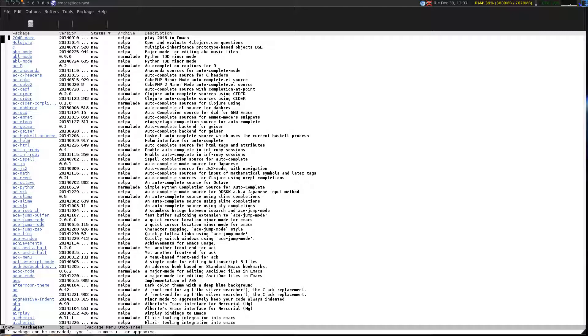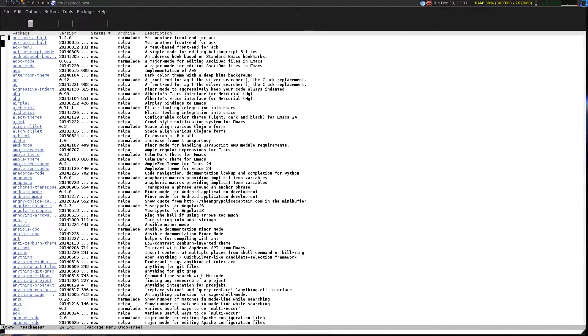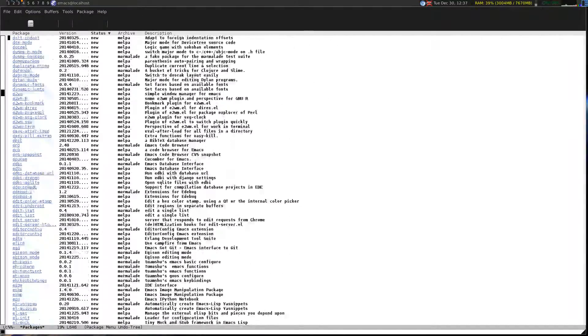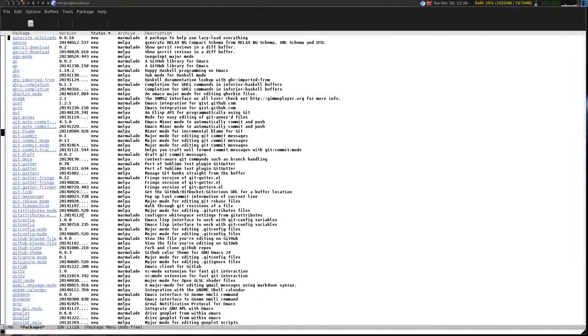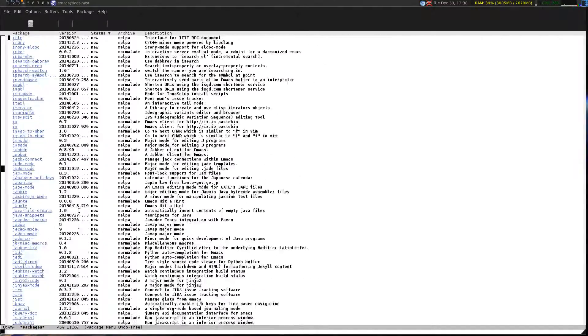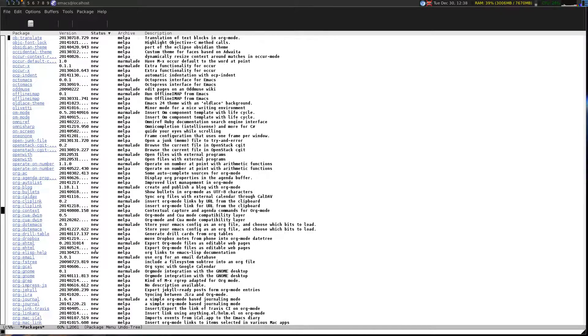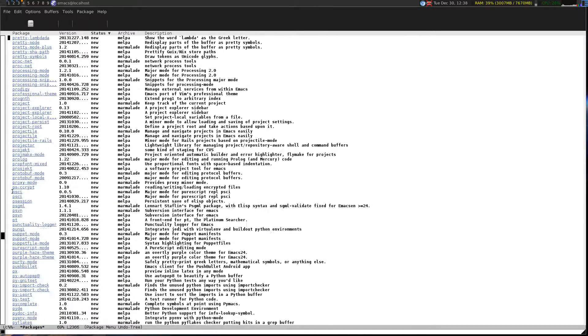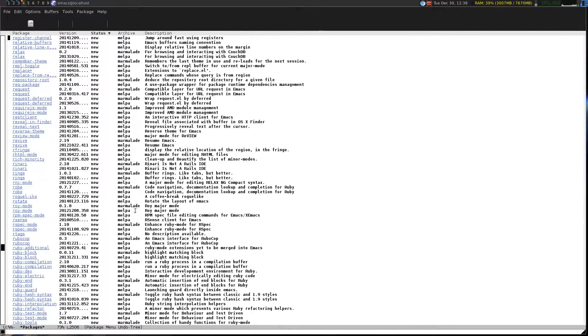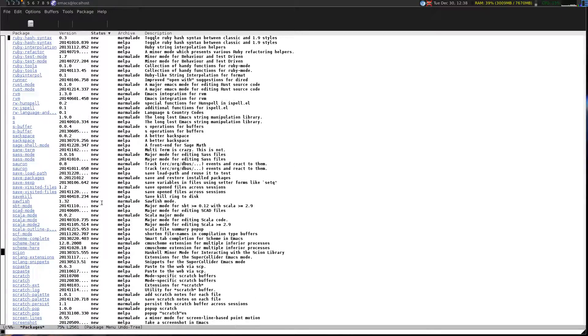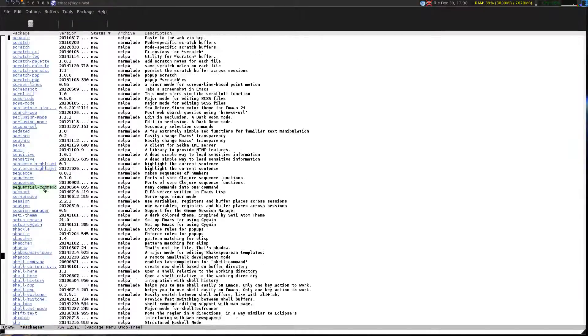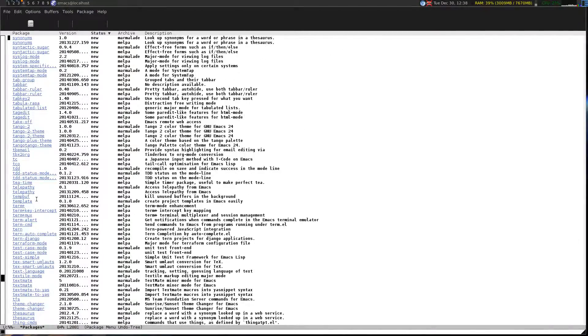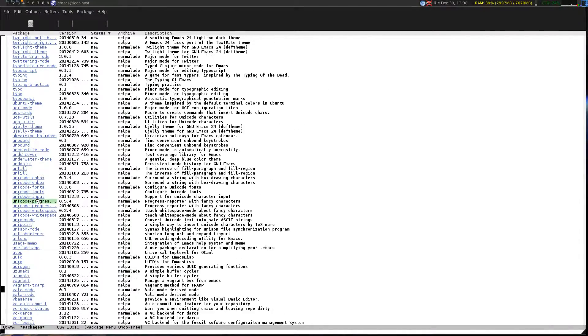Cool, so as you can see you have marmalade and melpa open to you again. You can go and install geyser if you so wish. You really should look at some of these files, they will make your life a lot easier. Some of them are just fun to install.